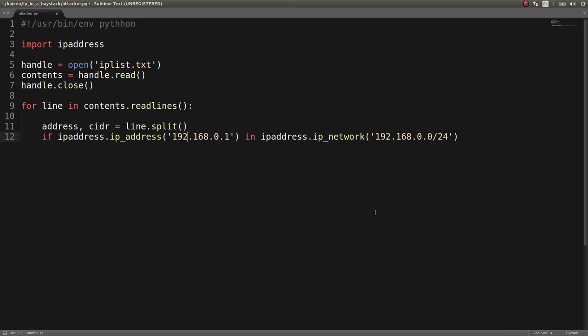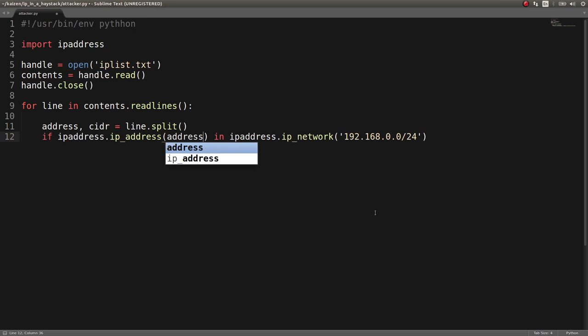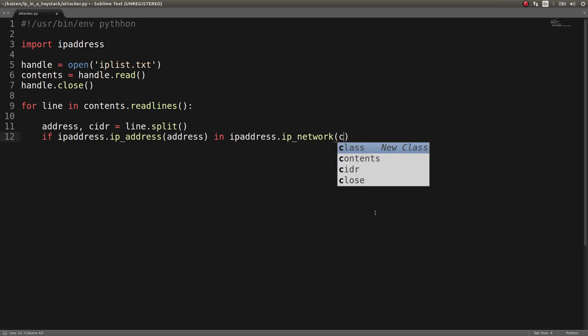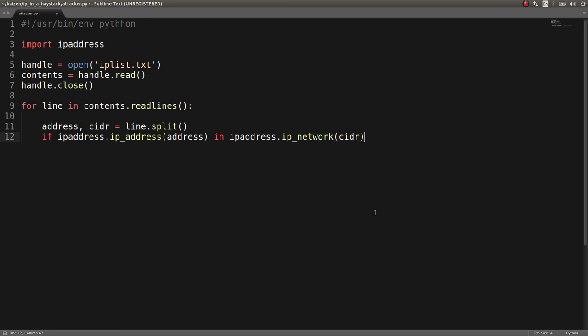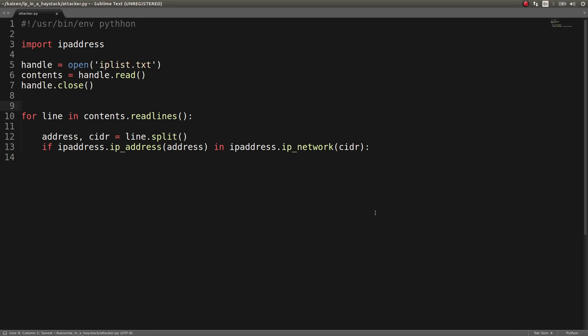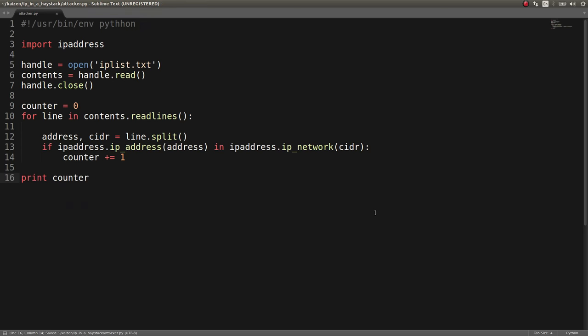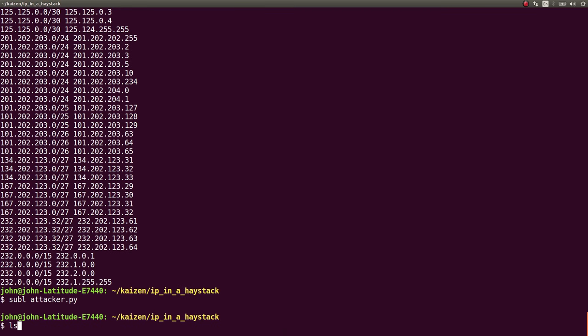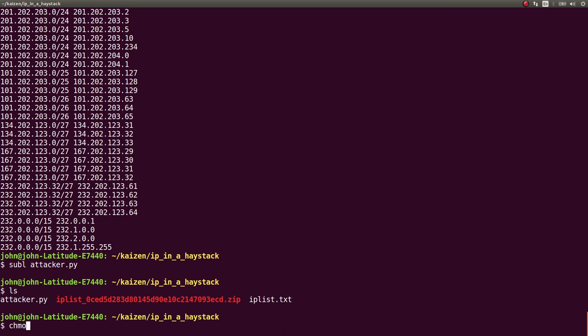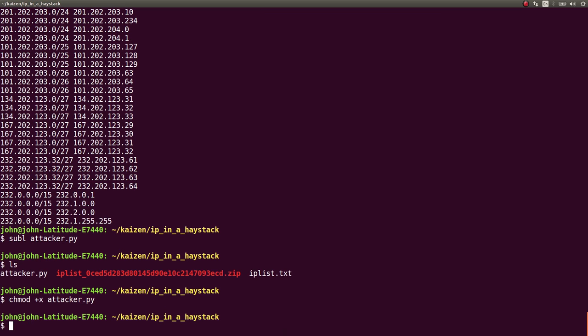And we can test if the IP address address is in that CIDR range. And if it is, we'll increment that counter, which we can start with zero. And we'll just increment it up. And then once we're done, we can print out that counter. And we should be good. So, let's mark this as executable. Start to run it.